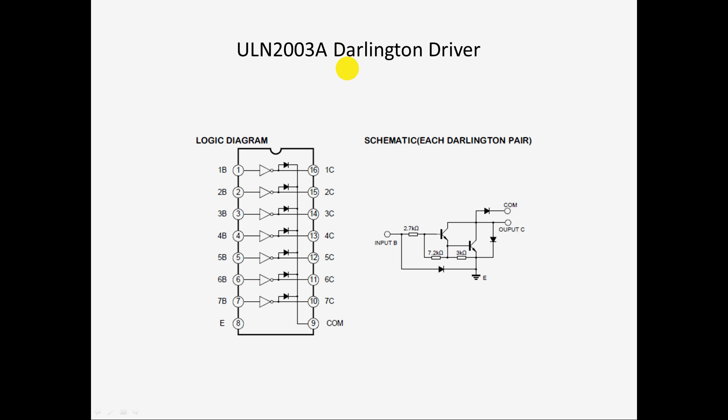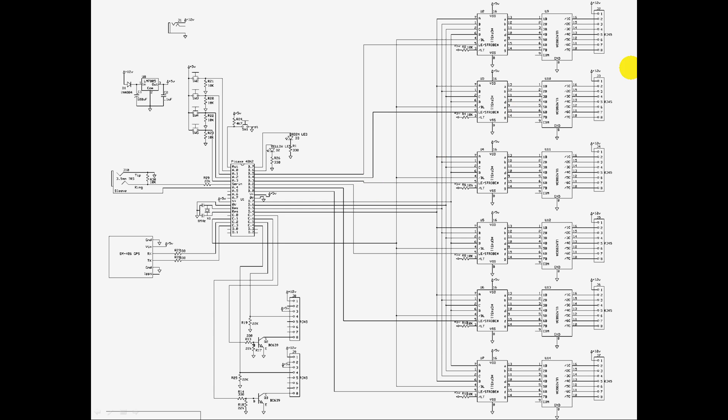They are Darlington driver chips, so basically just have seven Darlington driver pairs like this in there, and when you put a signal on the input, they will pull the output low, so you can sink current through them.